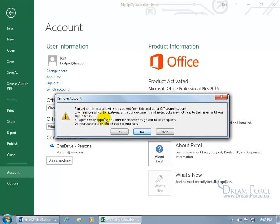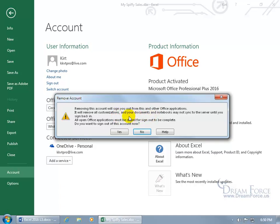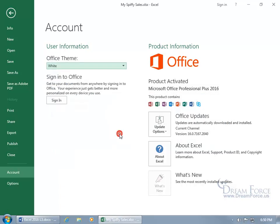It gives you a big, huge warning that says, hey, if you do this, then you're signing out from this and other office applications. It will remove all customizations and your documents and notebooks may not sync to the server until you sign back in. Well, they can't sync if they're not signed in. All open office applications must be closed for the sign out to be complete. Do you want to sign out? Yes.